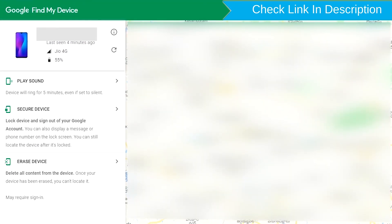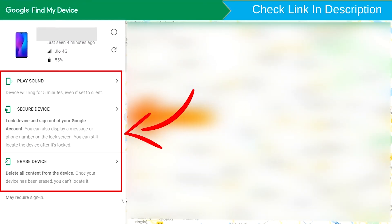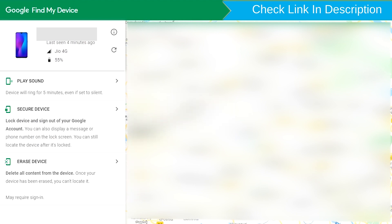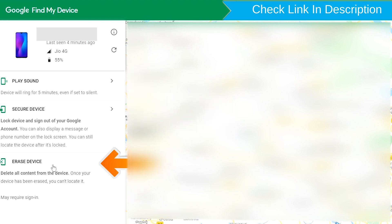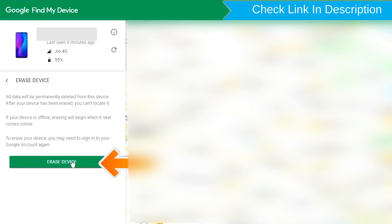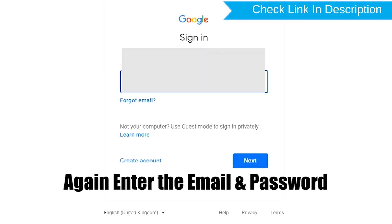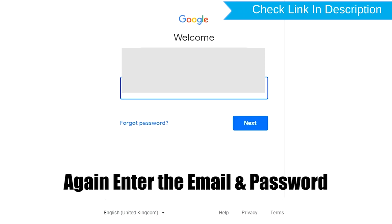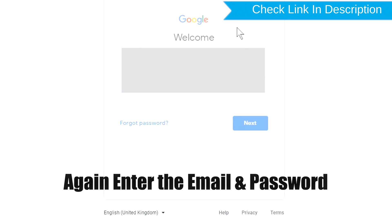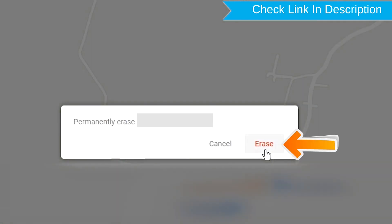After login, there will be three different options. Click on the Erase Device option. Again, enter the email and password. Next, you will see the Erase All Data menu. Then tap on the Erase option.